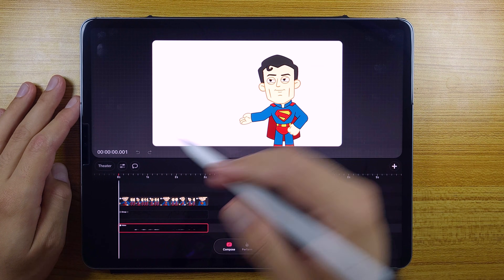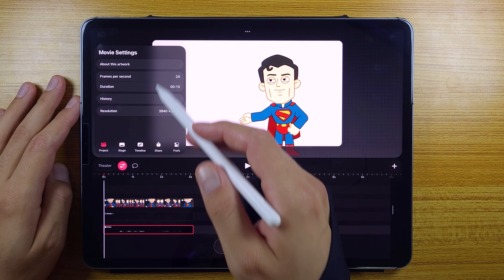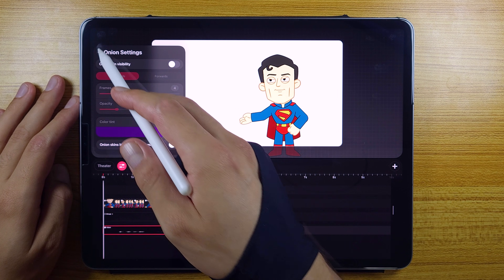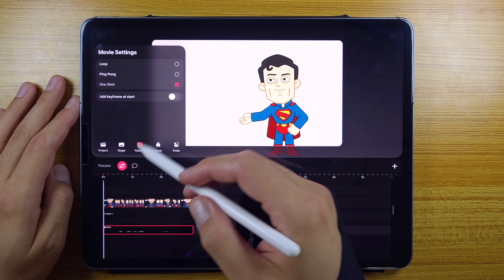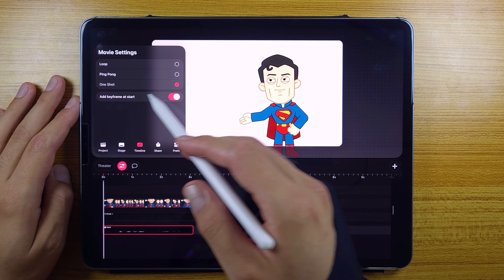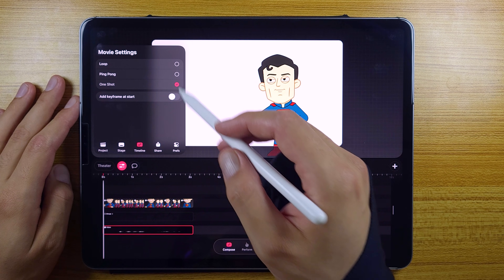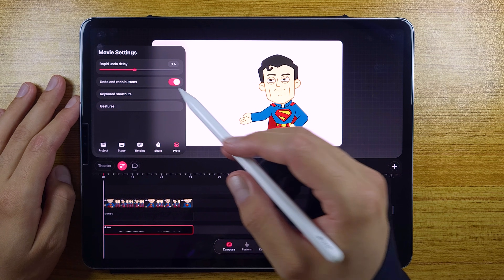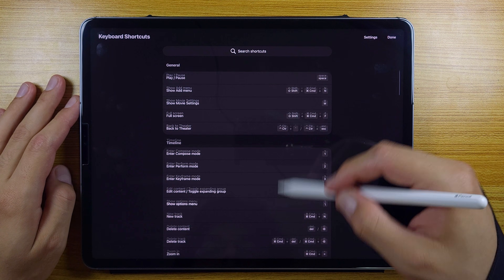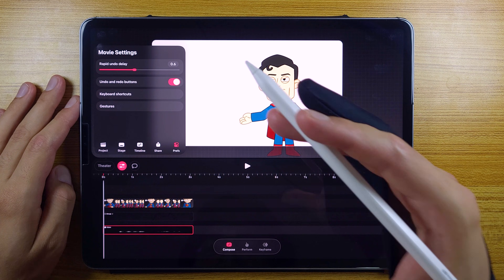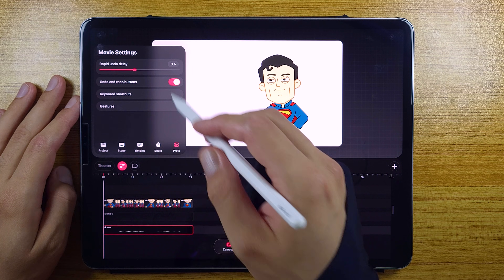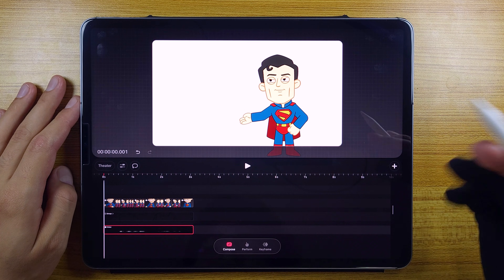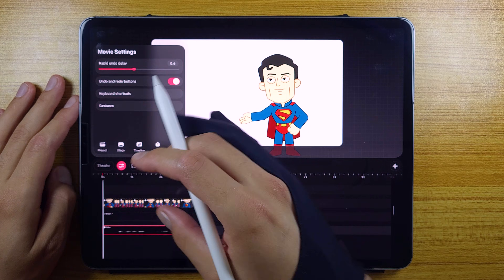Now let's check the movie settings button. Here we got different tabs: the project tab, where we can access things like duration and resolution; then the stage tab, where we can change things like onion skin; then the timeline tab, where we can pick between different playback options; then the share button, where we can export our movie in different formats; and then preferences, where we got something new — keyboard shortcuts. That's pretty much everything with the movie settings button. It was a mess before with settings all around, so it's good to have them all in one place now.